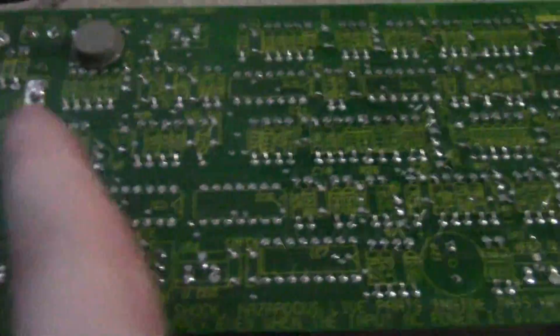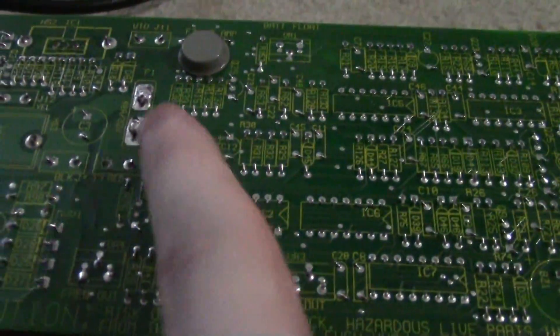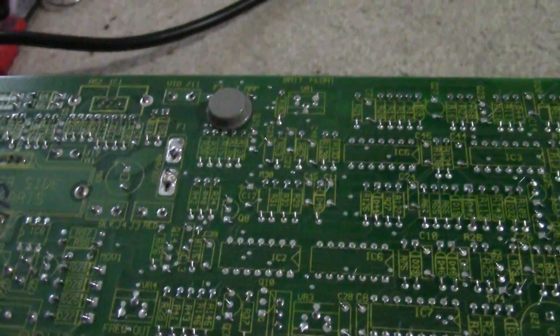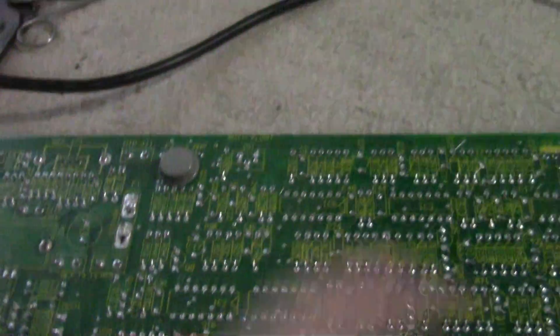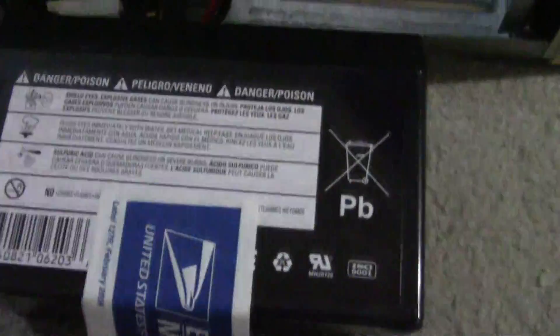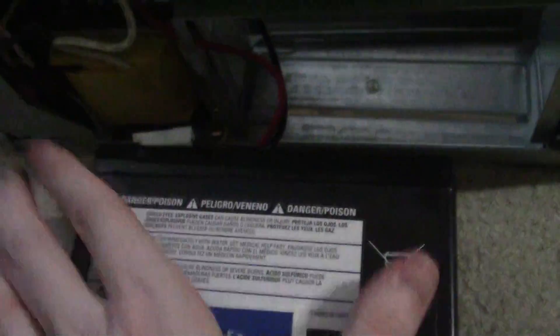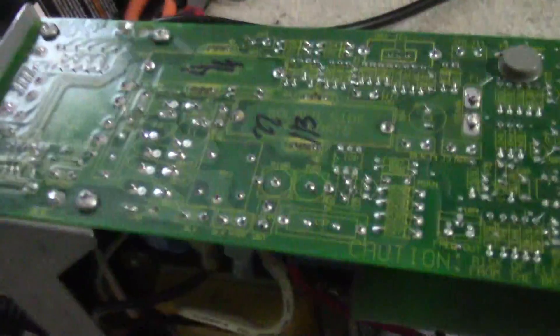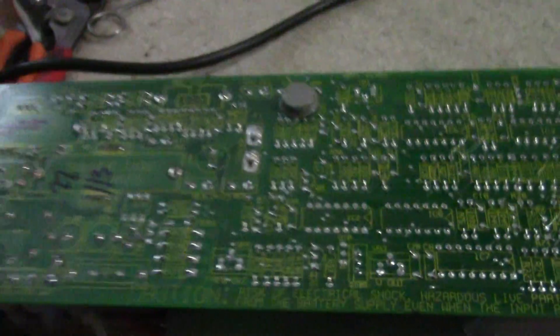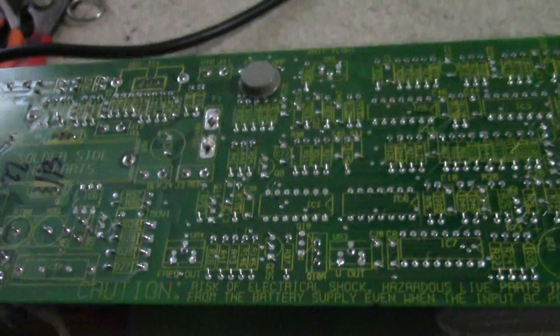So that is how you fix a UPS that won't run off battery power. That's what I figured it was, just an open circuit. This main ATC fuse on the board here was blown, so I just replaced it. If anyone else out there has a UPS and they're finding that it won't run off the battery, consider opening it up and checking the fuse on the board.